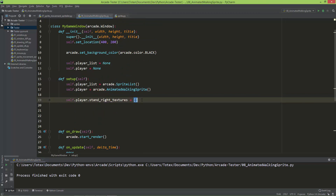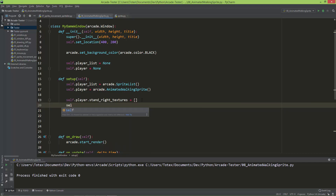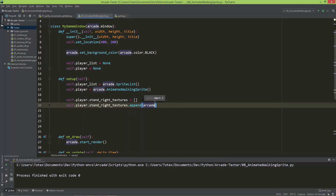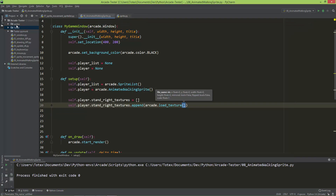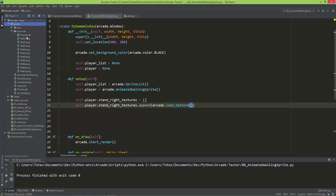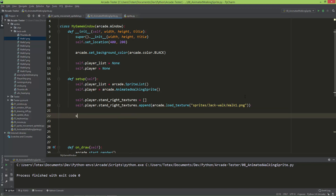Let's append to the stand right textures list. So self.player.stand_right_textures.append and arcade.load_texture, giving it the file. I want it to be walk1.png. In my sprites folder I have it under sprites/jack_walk/walk1.png. So let's set it: sprites folder, then jack_walk folder, and it's called walk1.png.